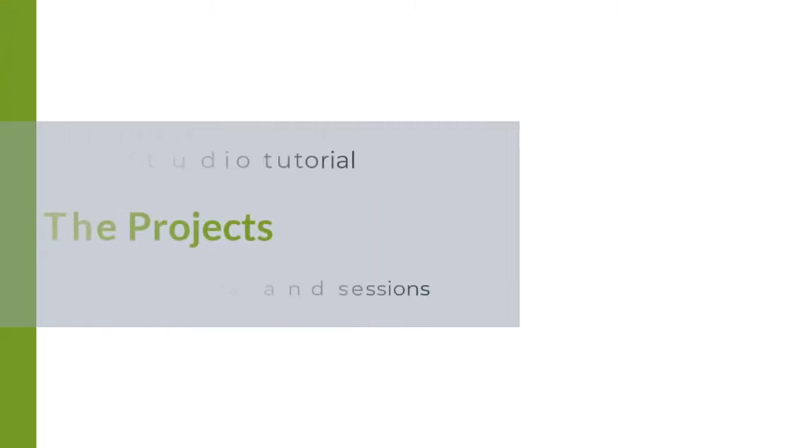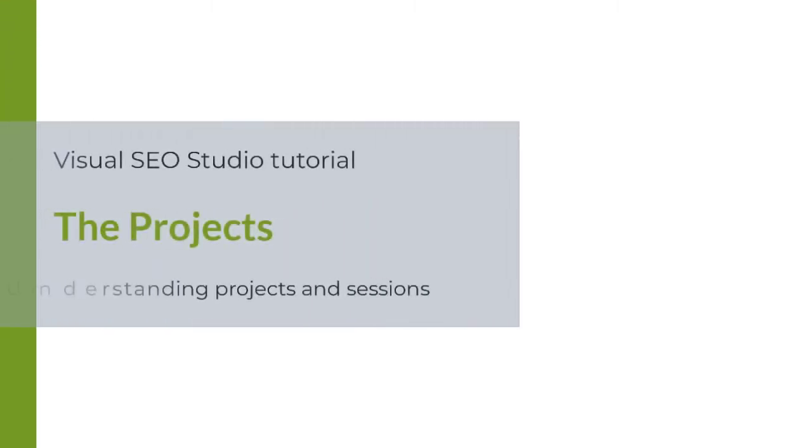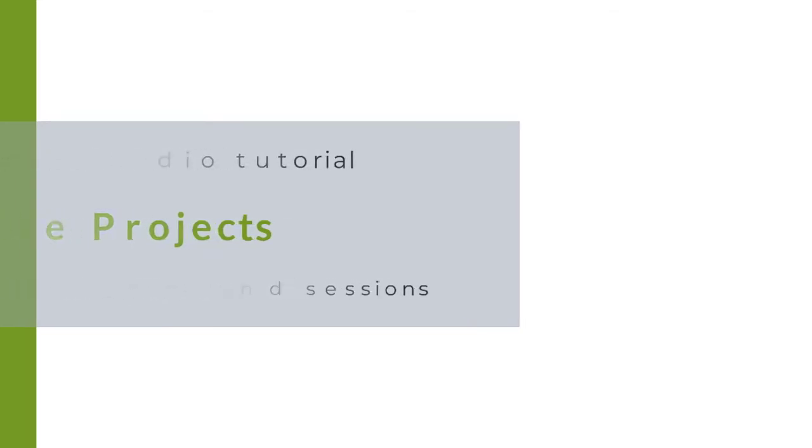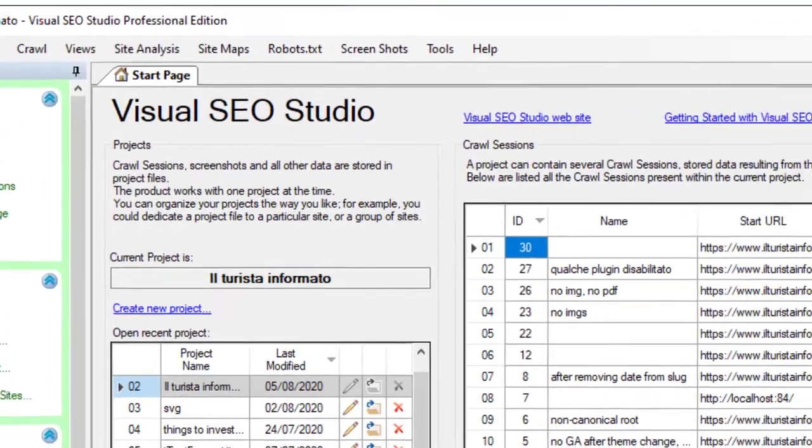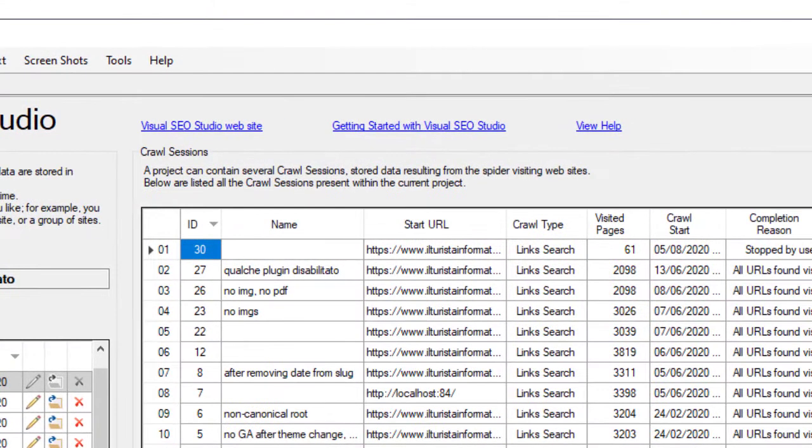Welcome back to the Visual SEO Studio tutorials. In this video I will explain the concepts of projects and crawl sessions. What is a project in Visual SEO Studio? It is the database where website scans are stored, the crawl sessions.